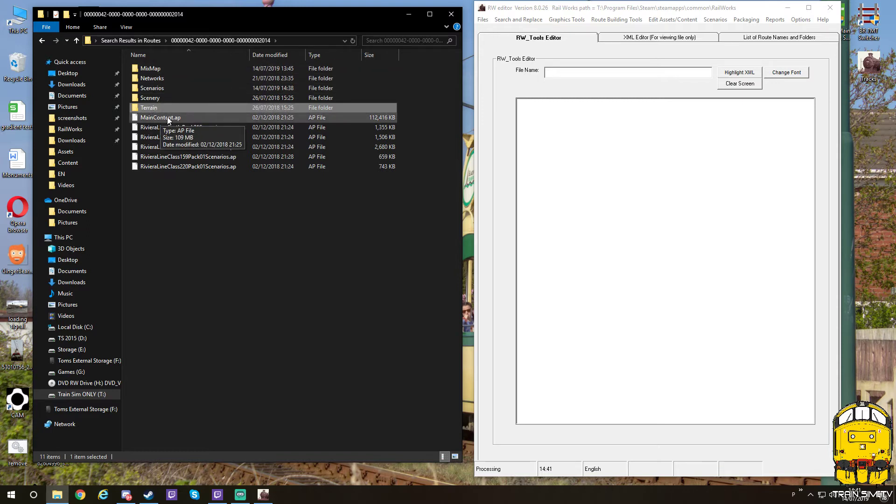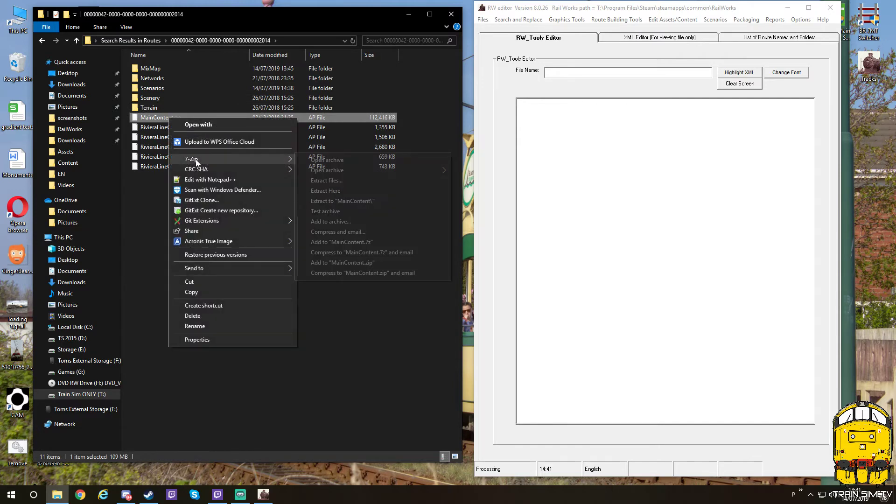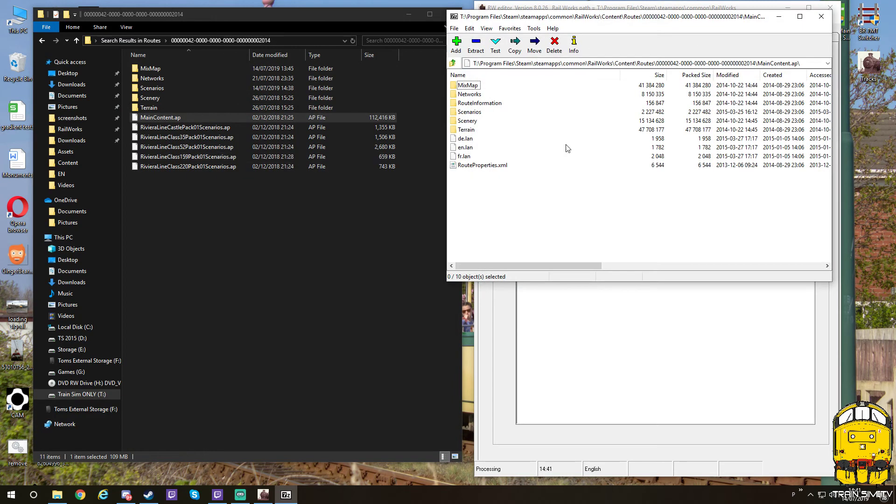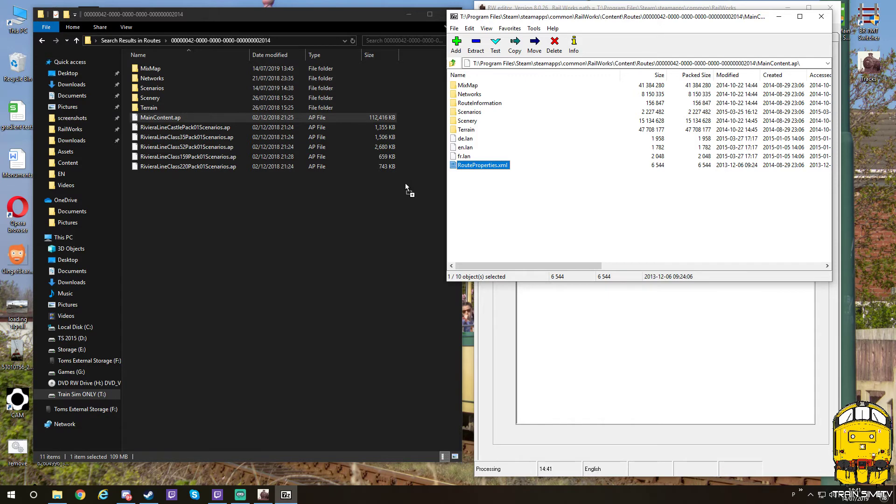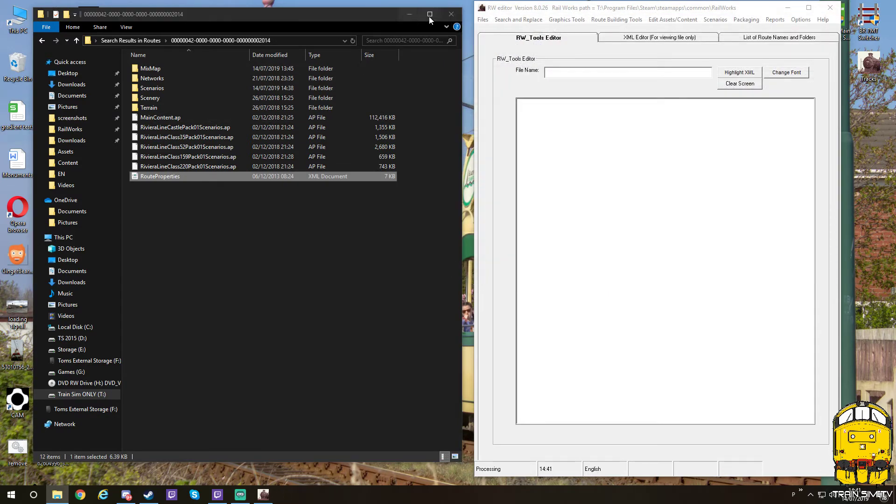To make the route show, you need to simply click and then right-click and open with 7zip. Always make sure you have 7zip—it's the best one in my opinion to do this. You need to find the route property.xml and just simply drag it into there. Close down the archive.